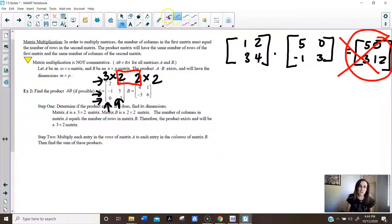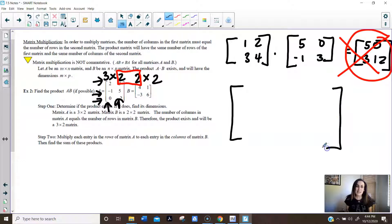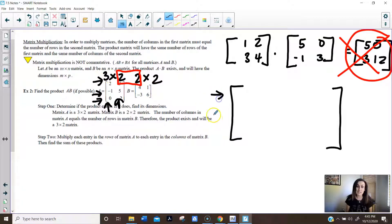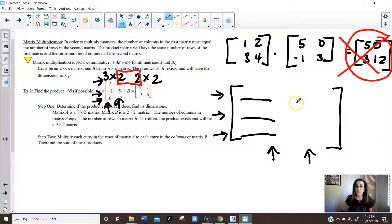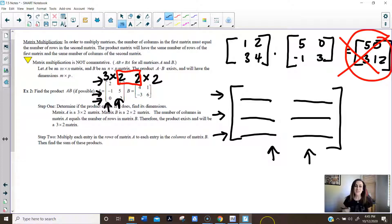When you multiply the matrices, the answer matrix is going to have dimensions given by the outside two numbers. So the answer is going to be 3 rows by 2 columns. What I like to do is set up a blank matrix where I can fill in the entries. So that matrix represents a 3 by 2, and yes, I can multiply matrix A times B.